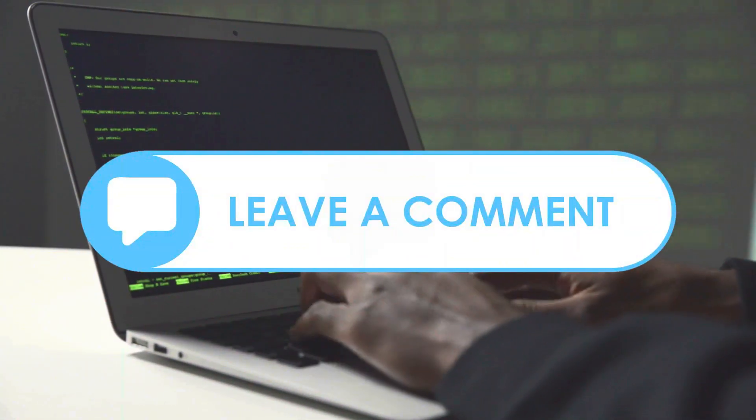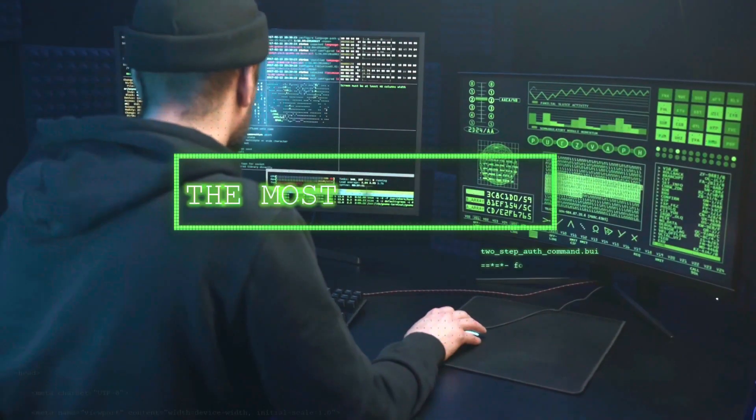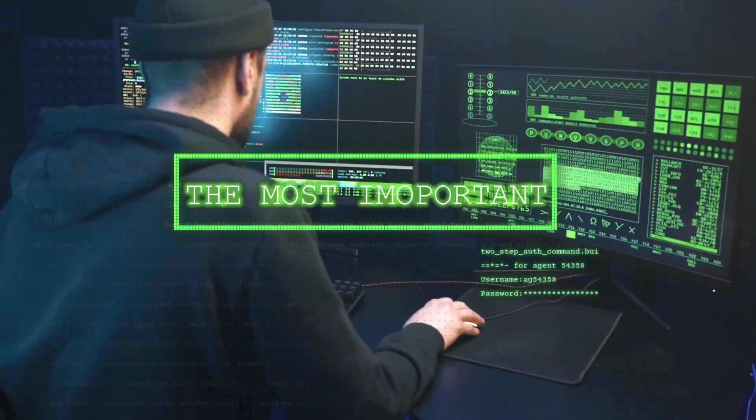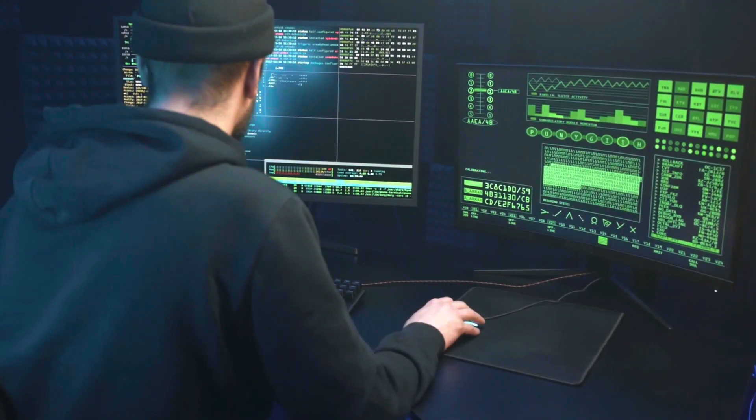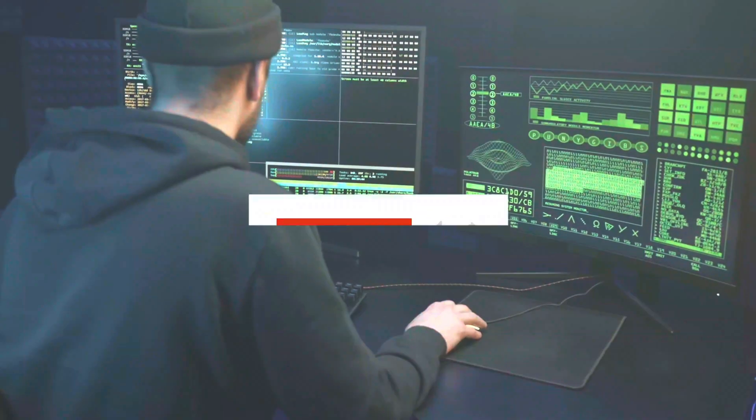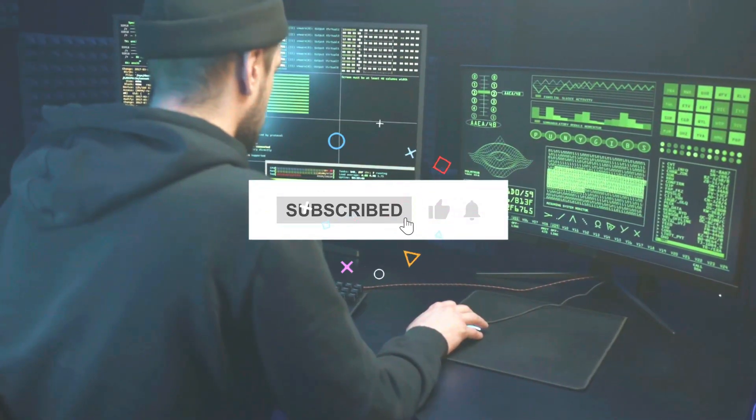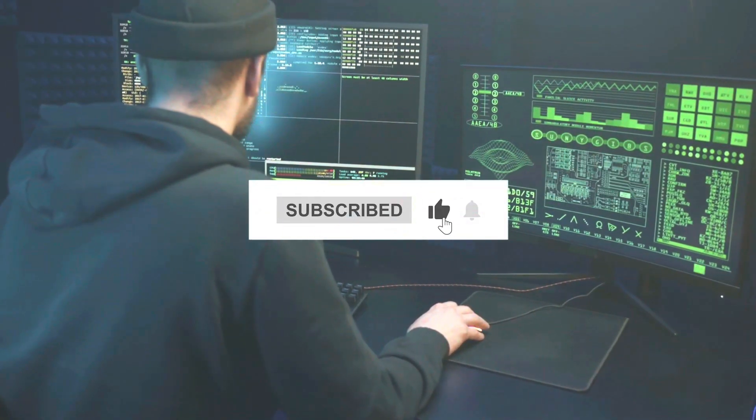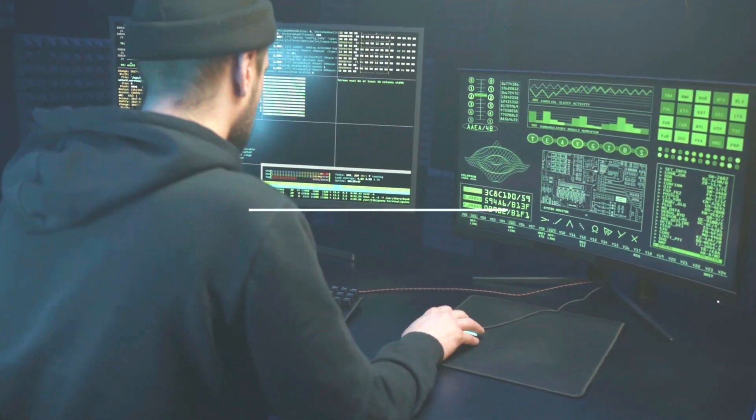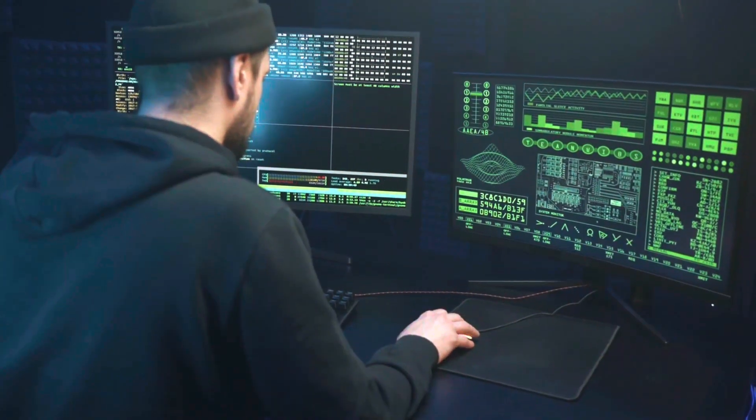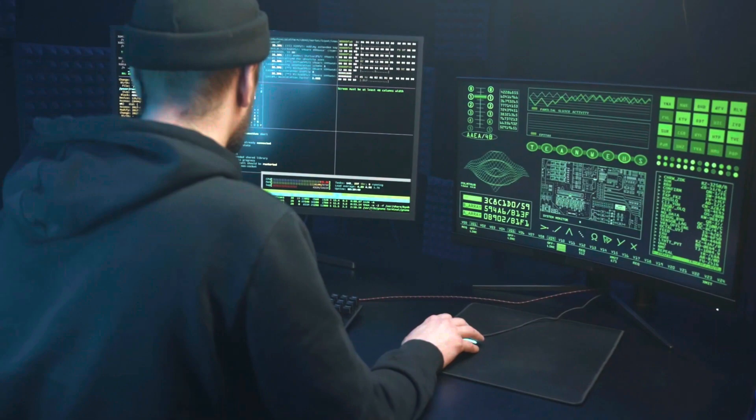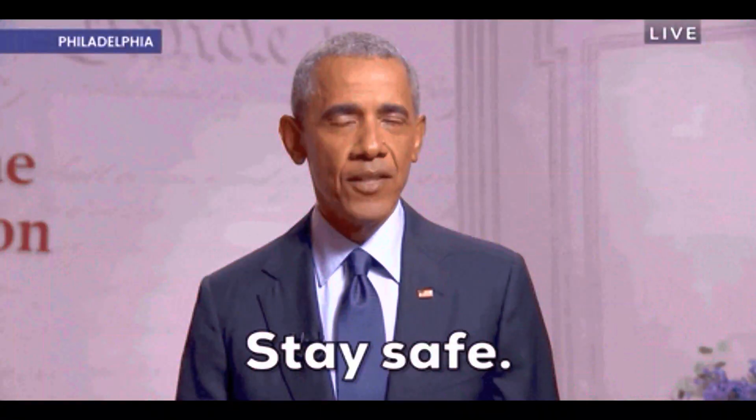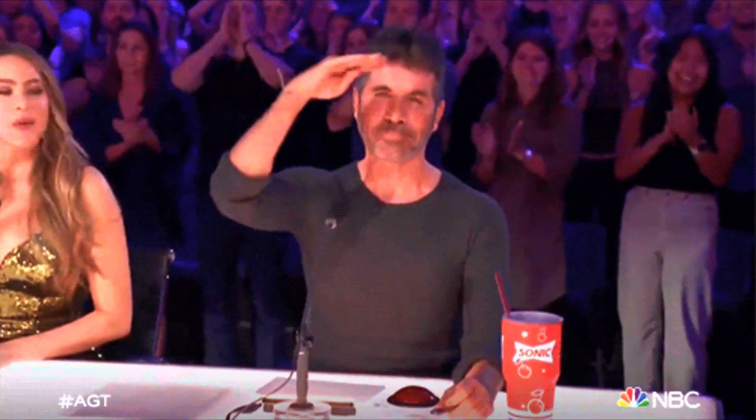Thank you for watching this video on common vulnerabilities and attacks. There are a lot of ways to hack websites, but those are the most important ways. I hope you learned something new and useful. If you enjoyed this video, please give it a thumbs up and subscribe to our channel for more cyber security content. In the next video, we will cover some of the best practices and tools to protect yourself and your systems from these threats. Stay tuned and stay safe. See you next time.